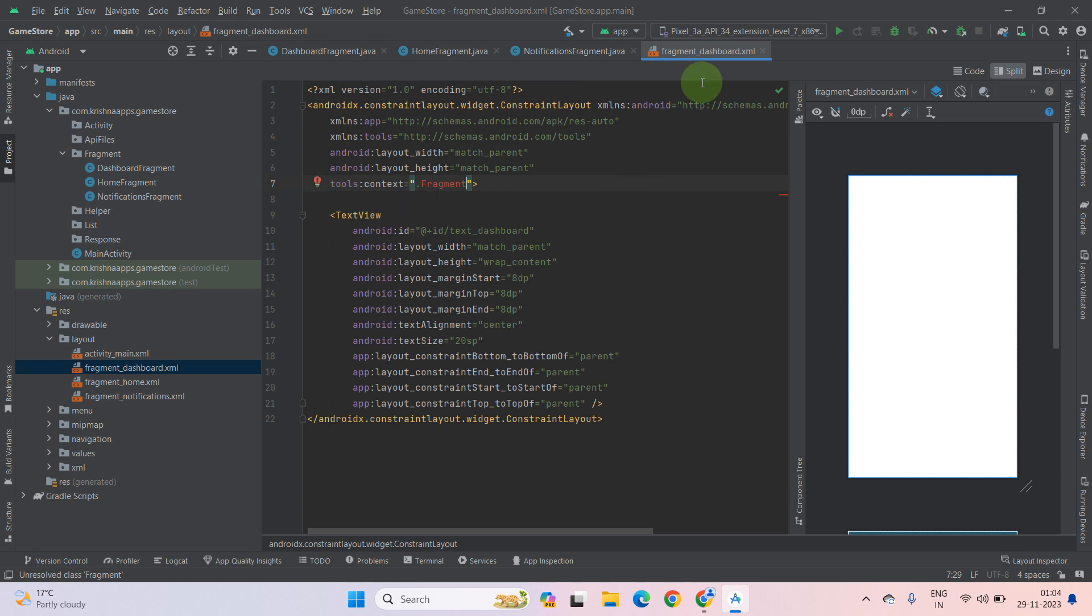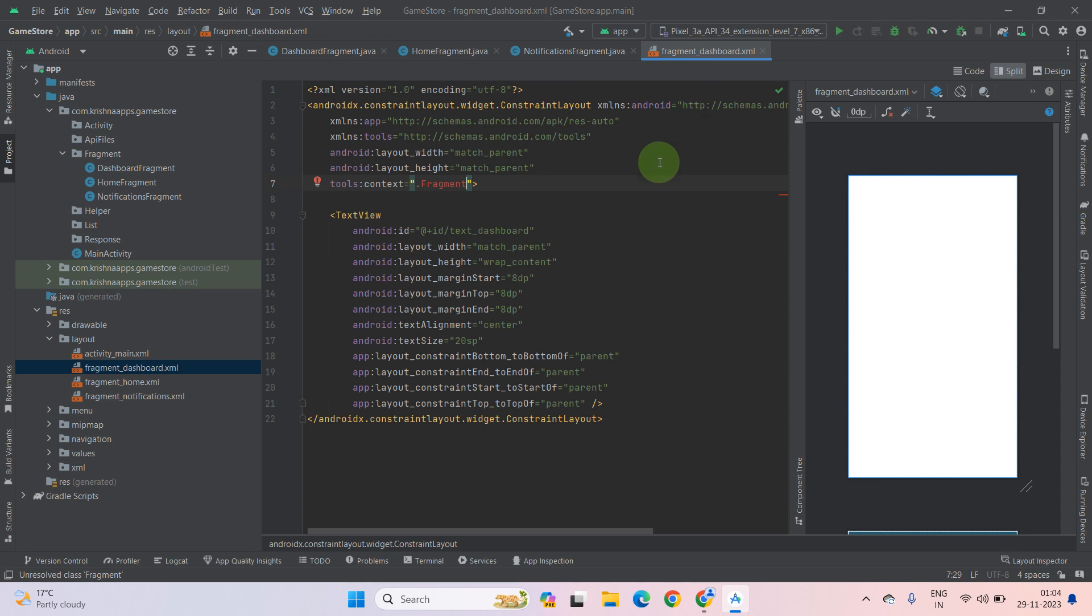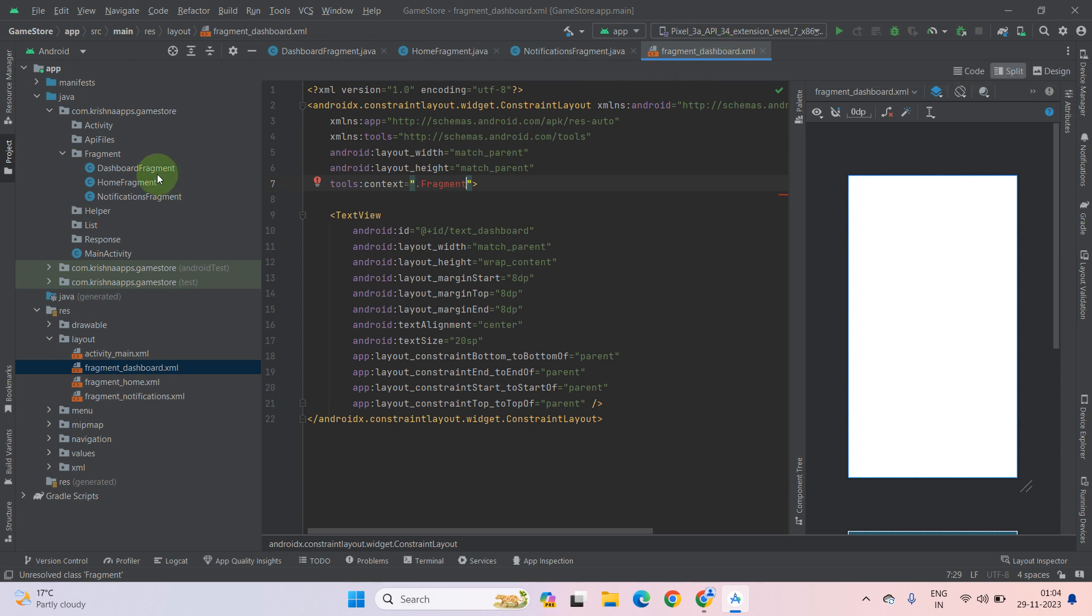After that, you have to check whether this layout is for which class or fragment. So as the name represents fragment dashboard, this class goes to the dashboard fragment. So put a dot here and type this class name, which is dashboard fragment.